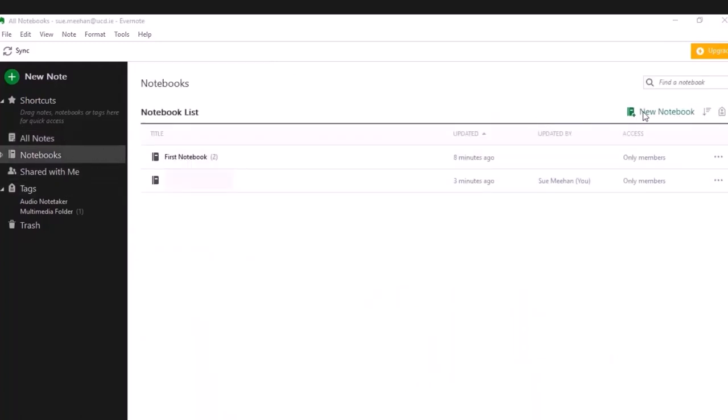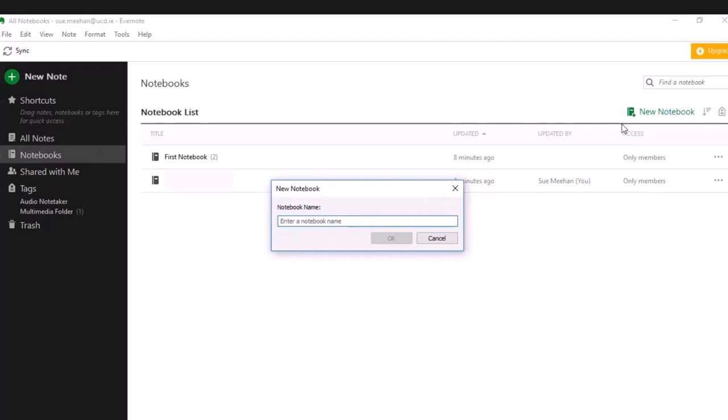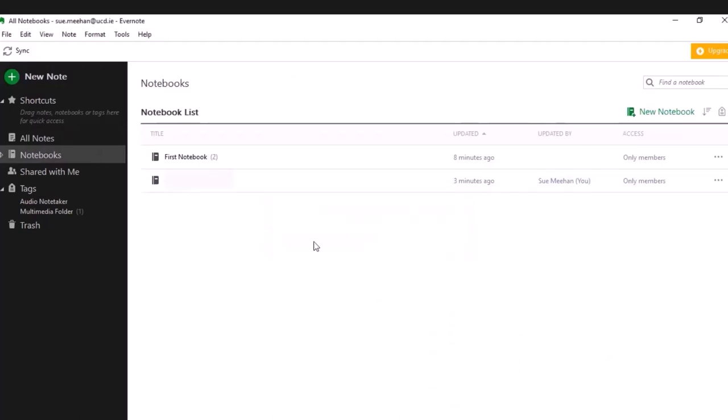You can create a new notebook for each module or topic, or each assignment, and then within that, you can create notes.